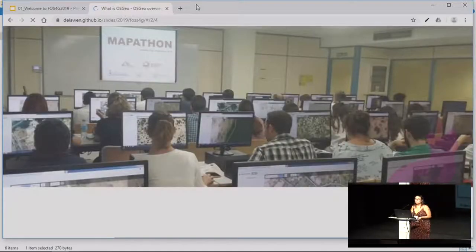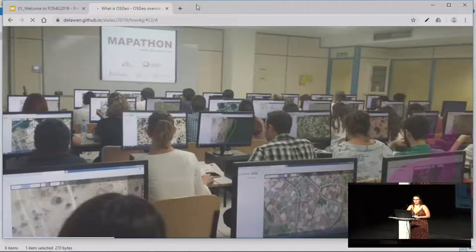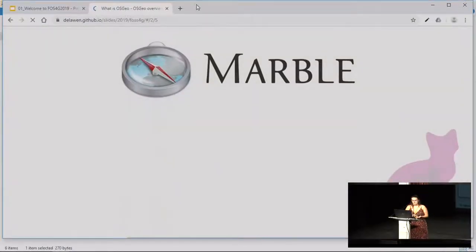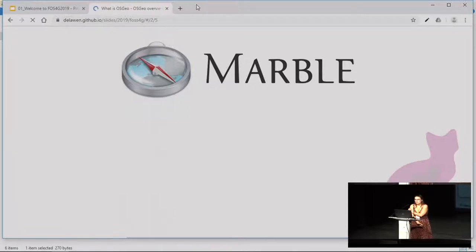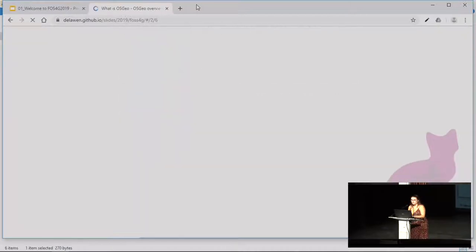This is an example of a mapping party of the HOT OpenStreetMap community, which are the ones that take care of updating maps when there is, for example, a natural disaster — they quickly try to update all the things that are there. Marble is a desktop application for handling OpenStreetMap data; you can visualize it.